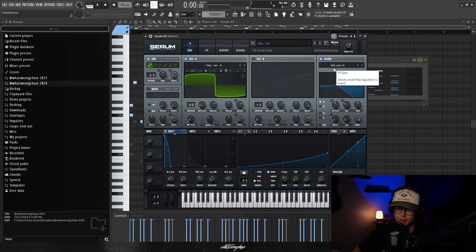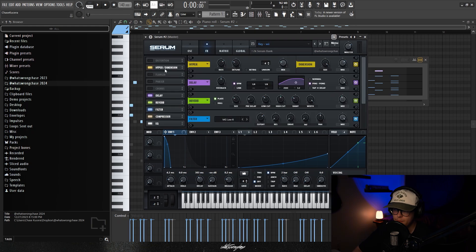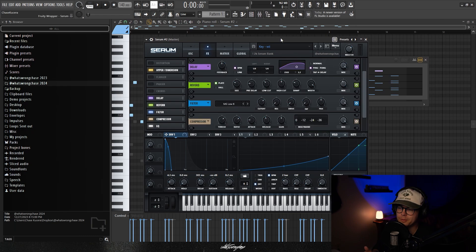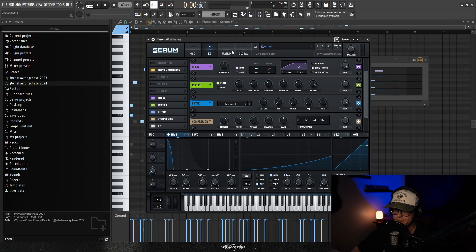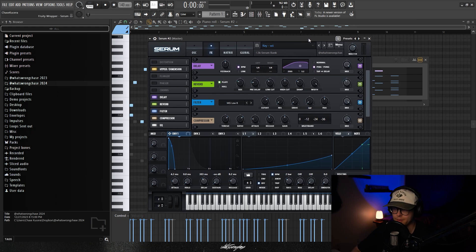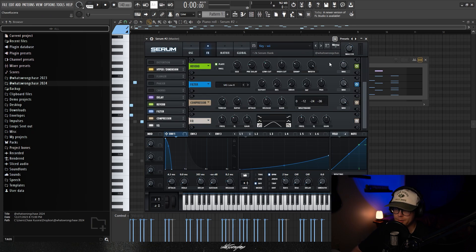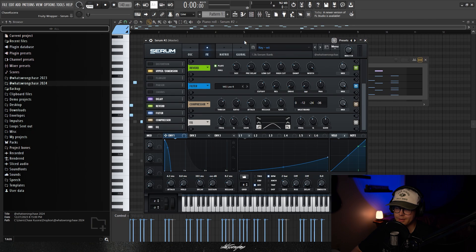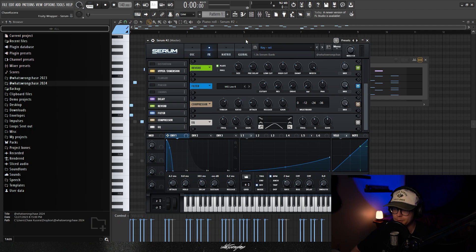As usual there's another filter on that's cutting off a lot of the high end. For the effects on this one I have the hyper dimension turned on which is basically like a widener, with the mix adjusted. Then the delay is where a lot of the uniqueness comes in — the sound is a real short pluck pattern but the delay carries it across the entirety of the four bars. Feedback is at 50% which draws it out for a long time, mix is all the way up, and it's on ping pong. The sound really relies heavily on this delay. Then there's a reverb with the low cut turned up, another filter cutting more of the highs, a compressor to glue the sound together, and an EQ to cut the lows and highs.